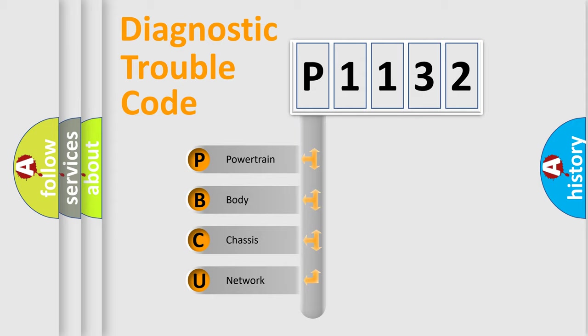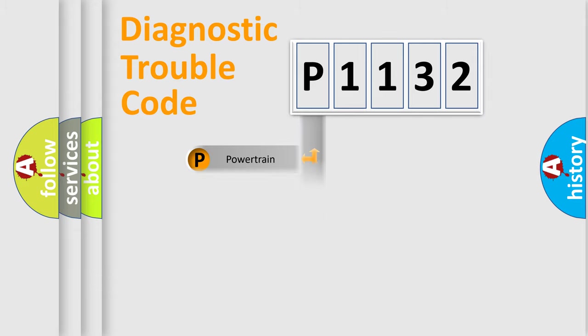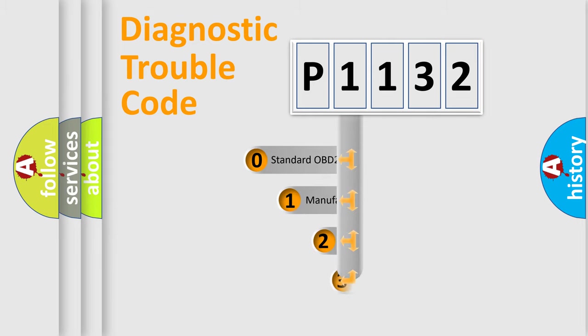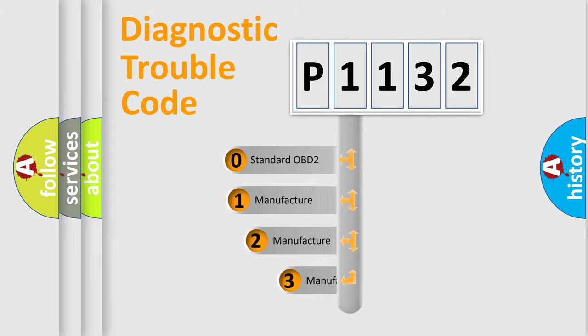We divide the electric system of the automobile into four basic units: powertrain, body, chassis, and network. This distribution is defined in the first character code.